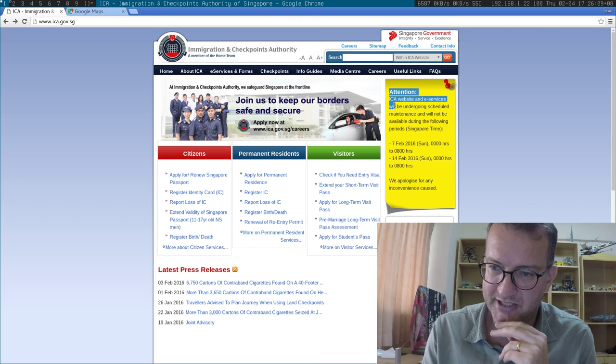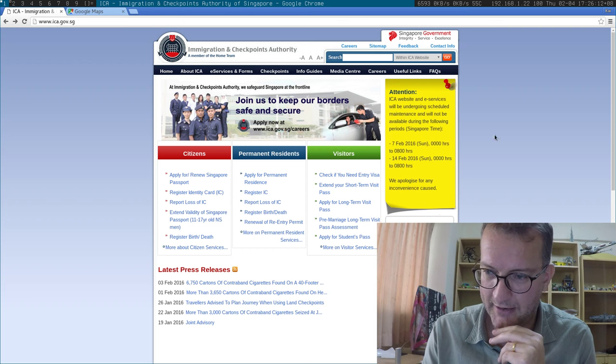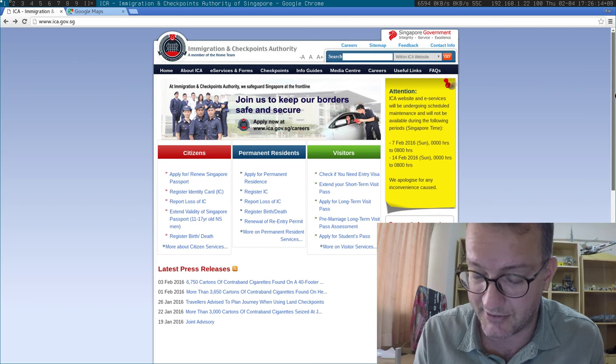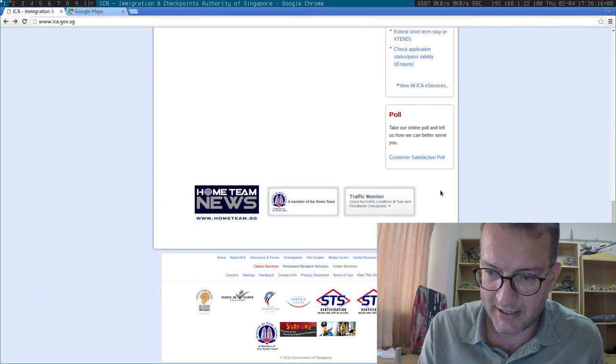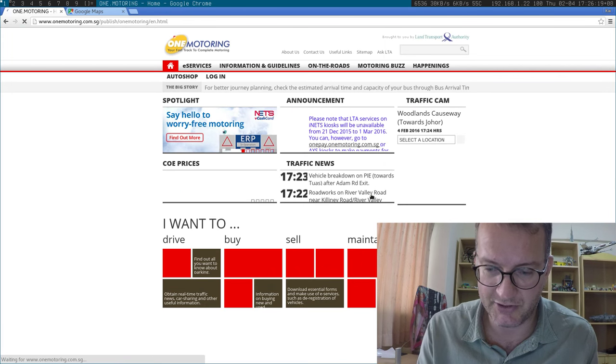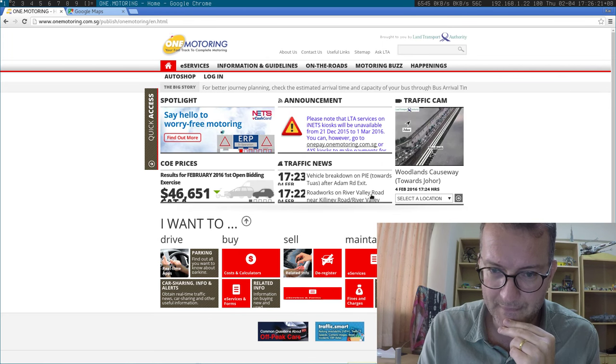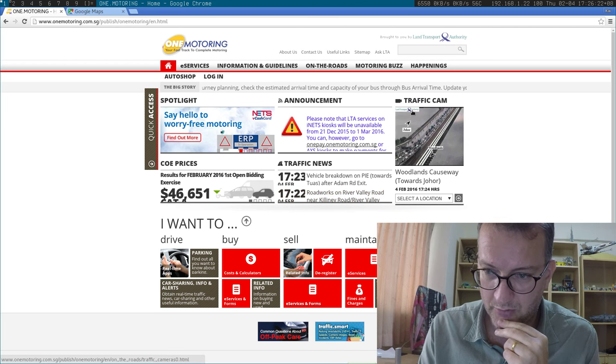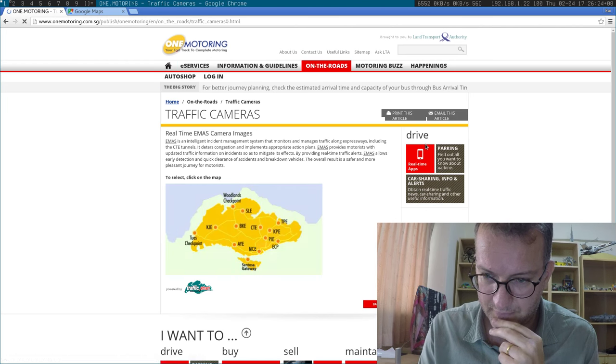You can always tell a total fail zone when they have to take their website down for eight hours at a time. But anyway, down here is the traffic monitor which takes you to another fail zone. This horrible, horrible website.